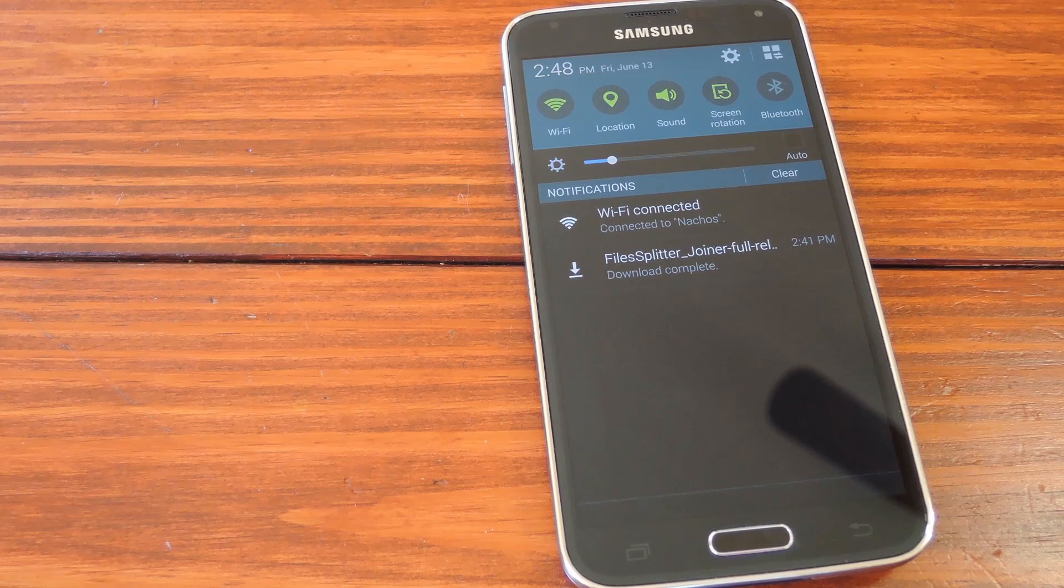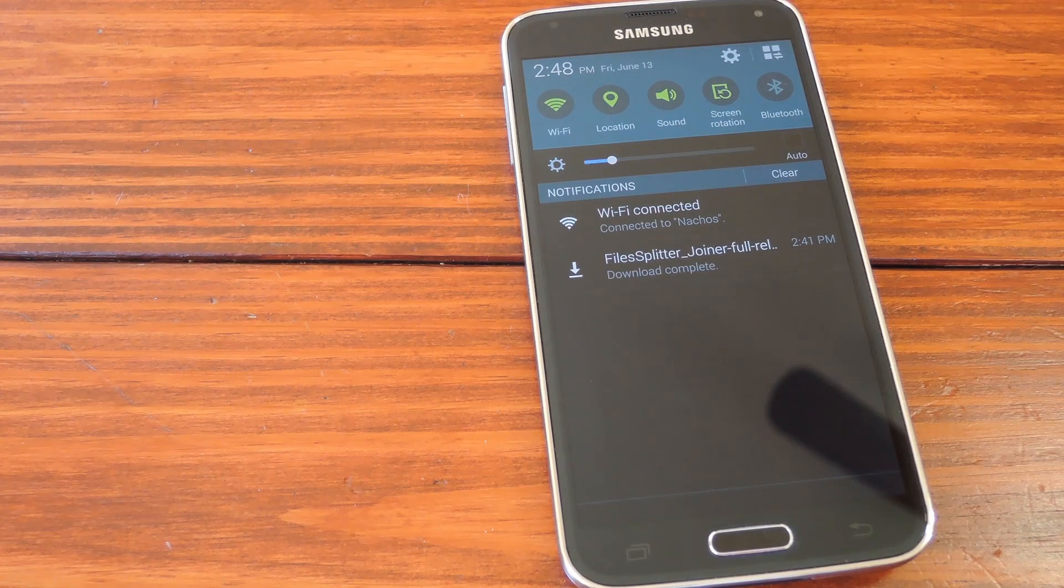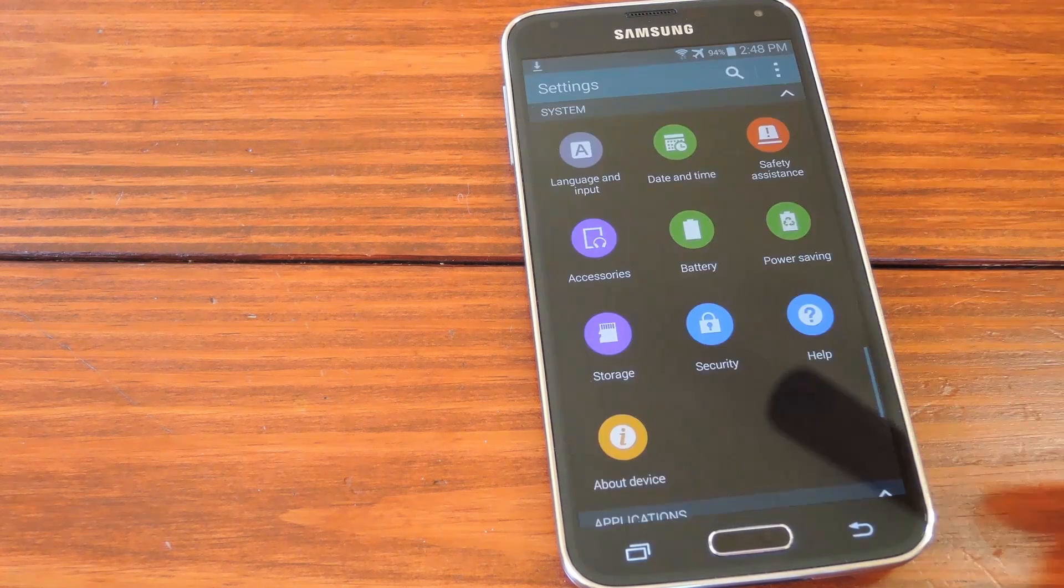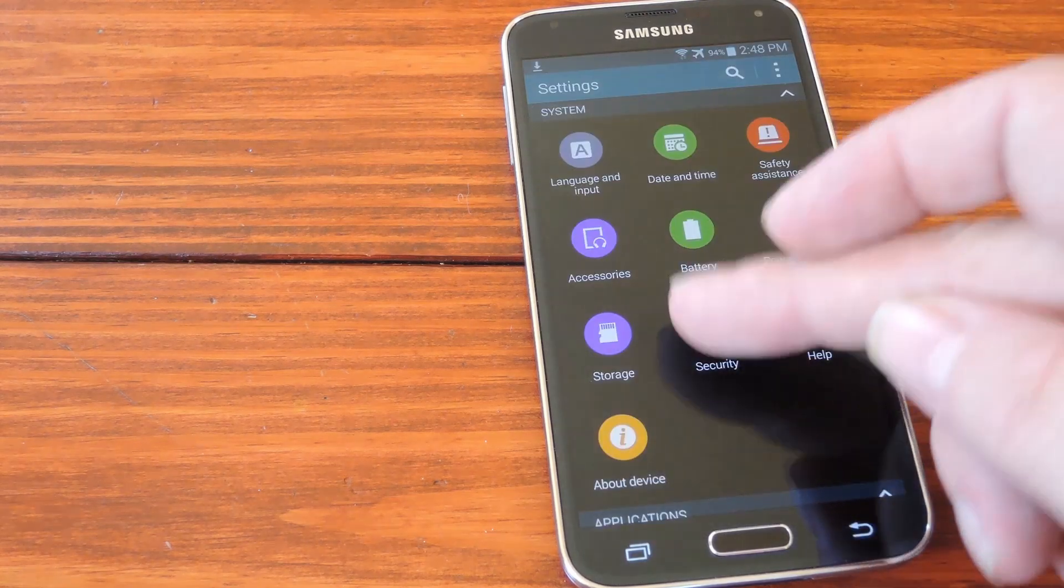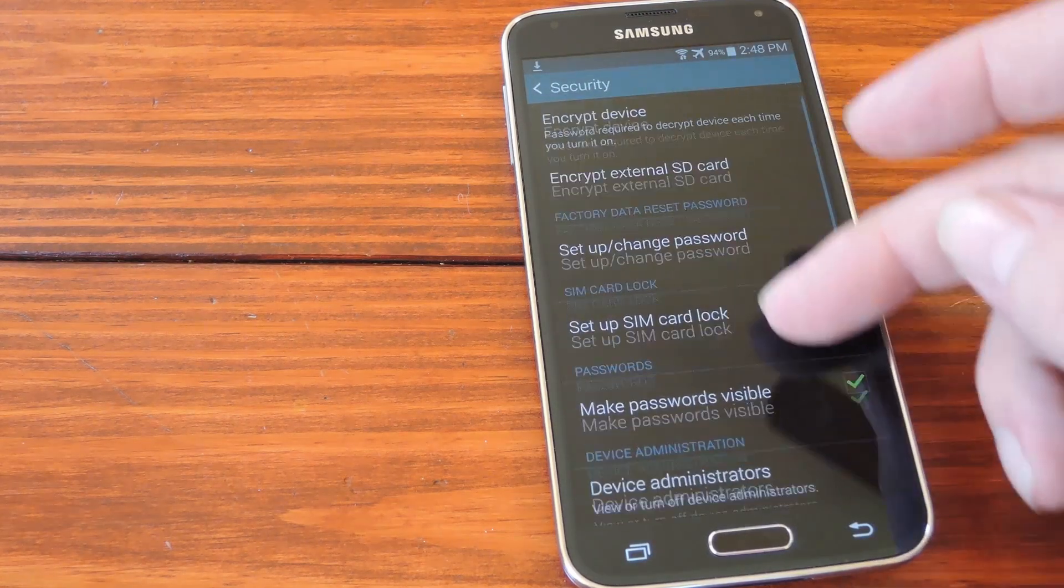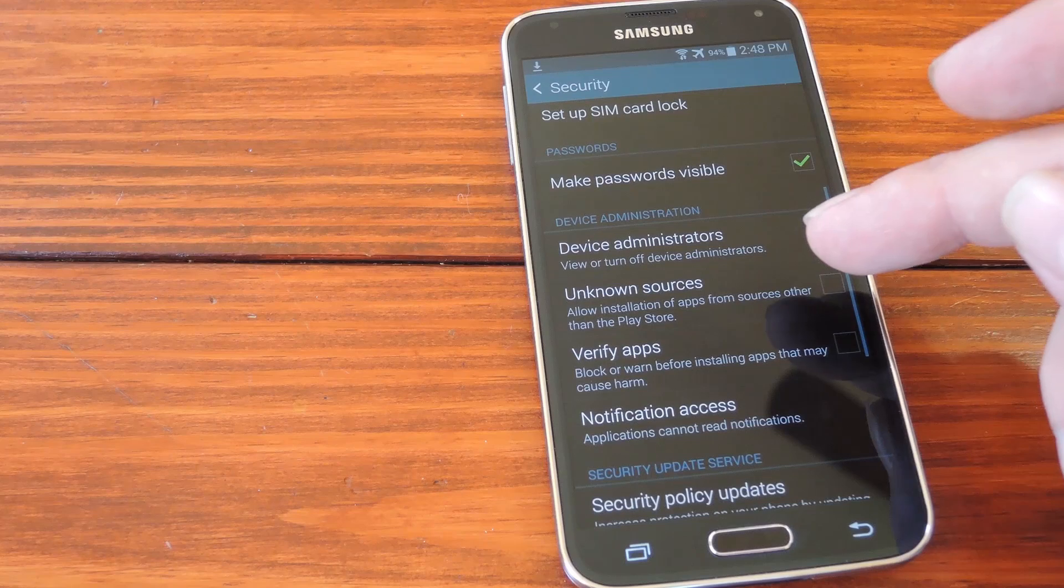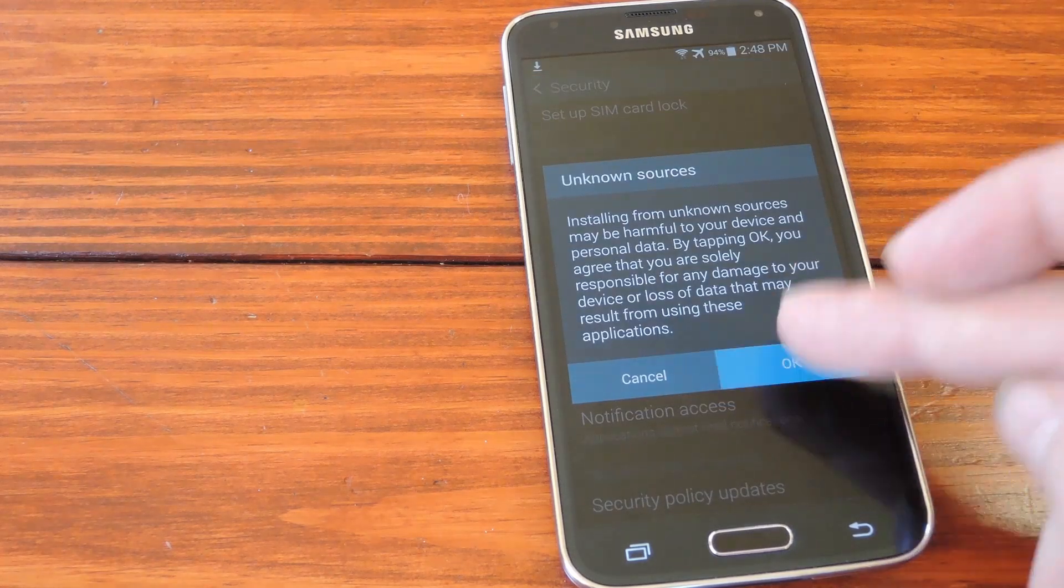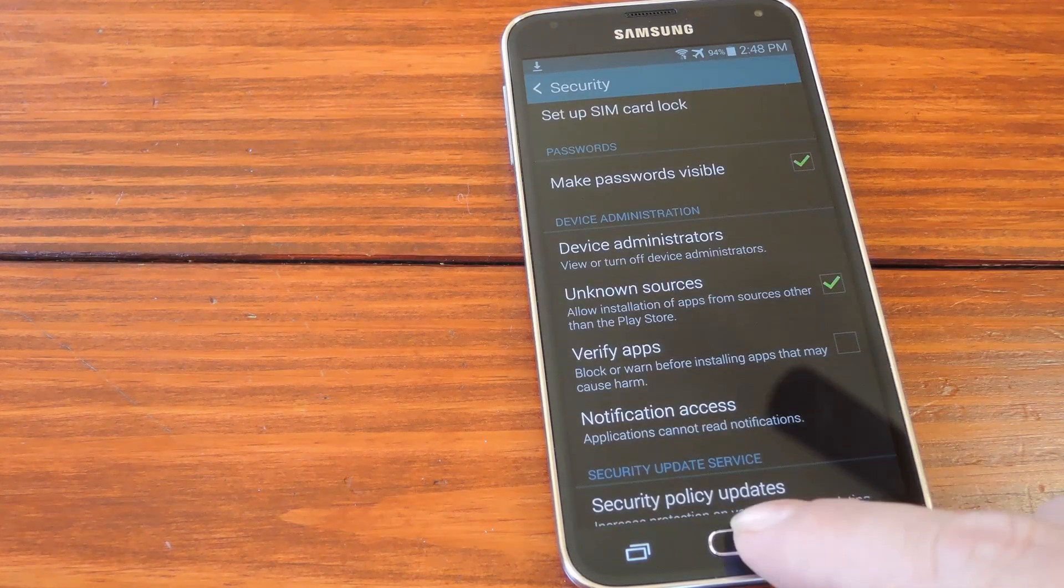So let's get the phone ready to sideload this app. Just head into Settings, then Security, and tick the box next to Unknown Sources, then press OK on the popup.